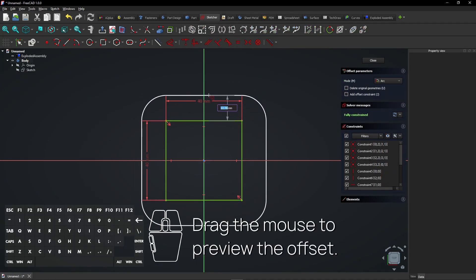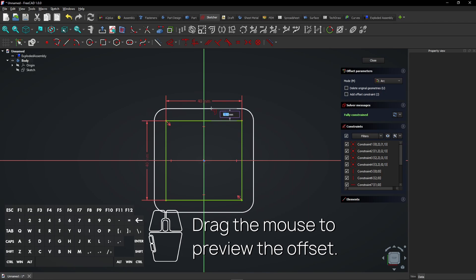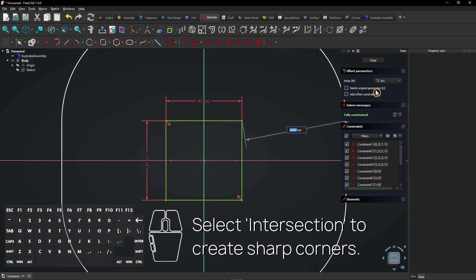Drag the mouse to preview the offset. Select Intersection to create sharp corners.